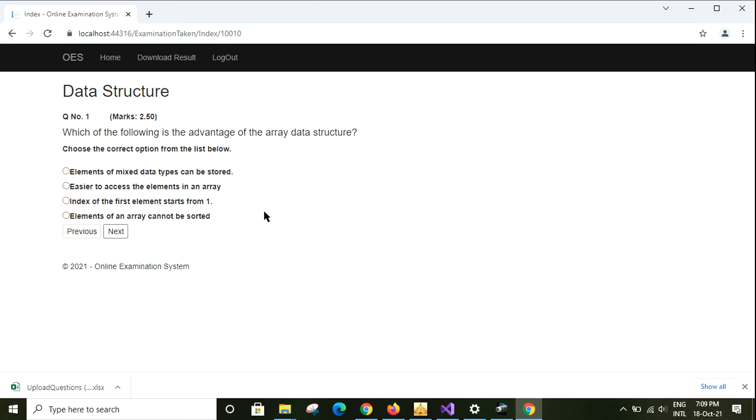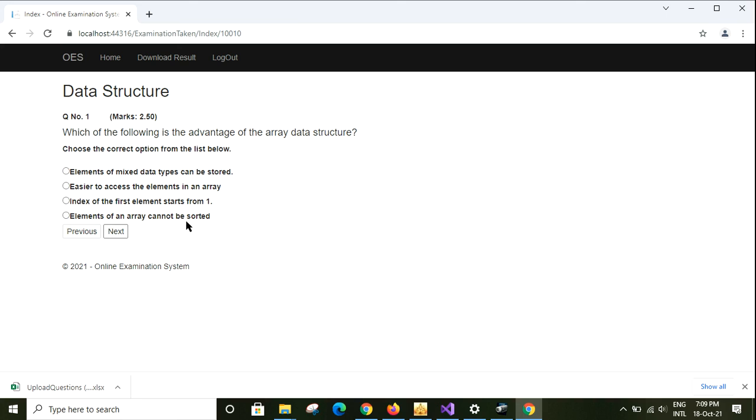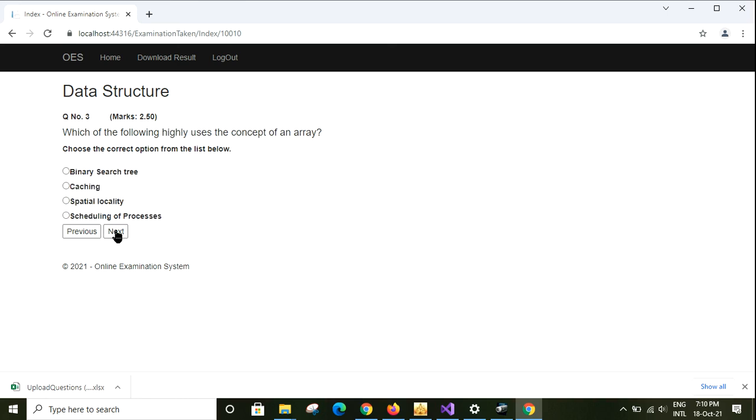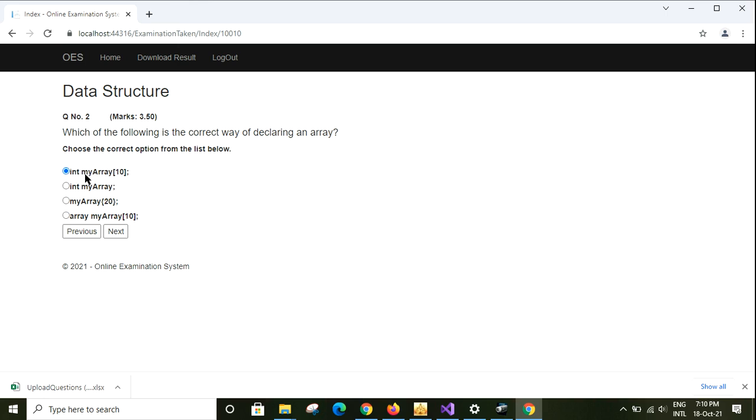The examination has started. Question number one: which of the following is the advantage of an array data structure? Elements of mixed data types can be stored, easy to access elements, elements can be sorted. Option two is the correct answer. Next question: which of the following is the correct way to declare an array? Integer my array. This is the correct answer. Go next.